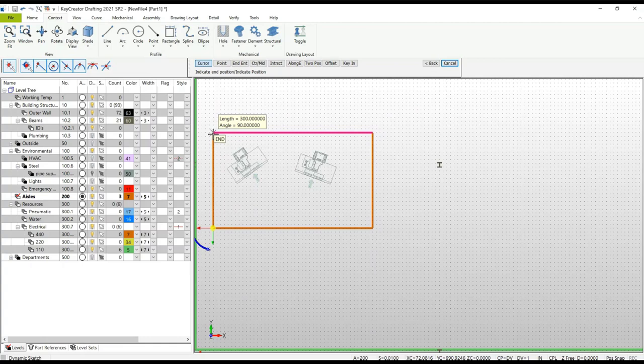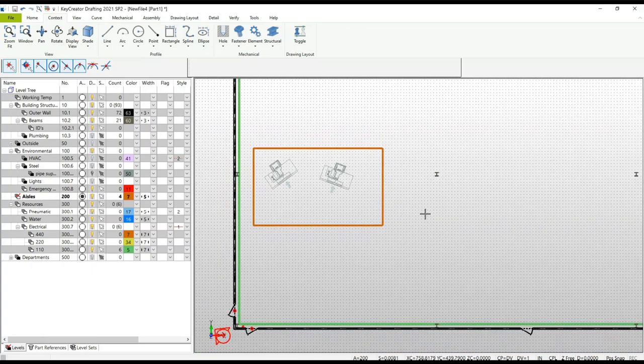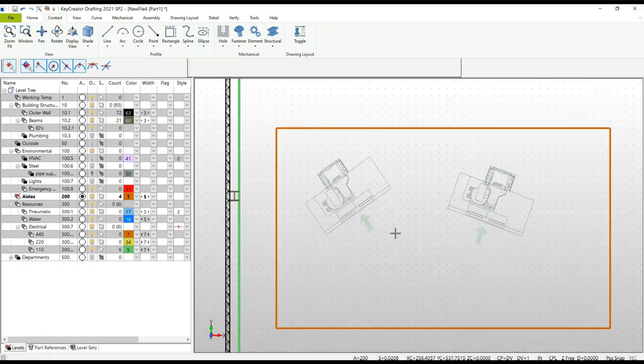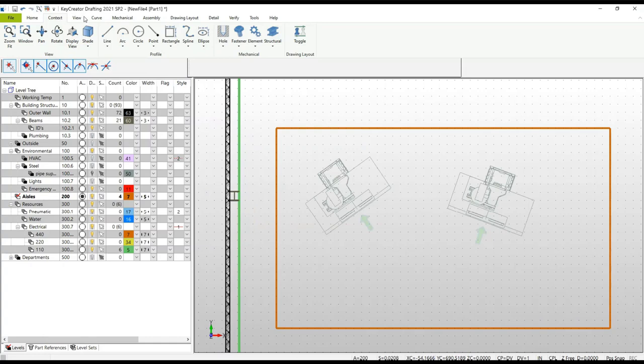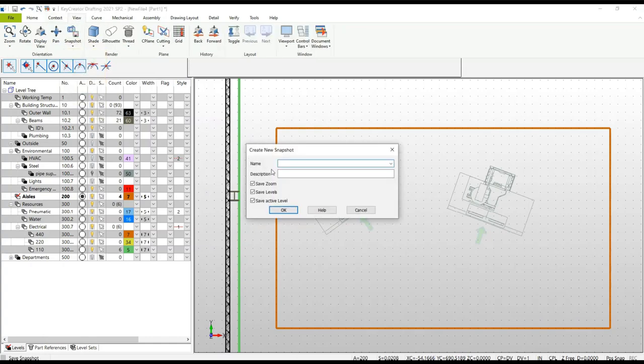We're going to use this area to set up a snapshot. I zoom in to the area that I want, turn any levels on that I might want displayed, and go to Snapshot, Save. Enter a name for this snapshot - in this case, Cell.